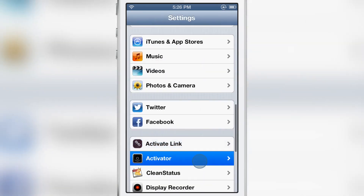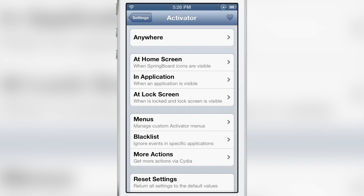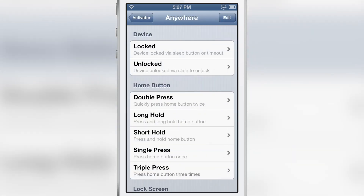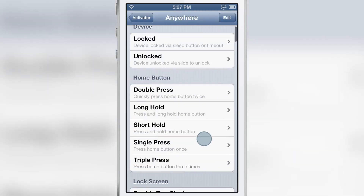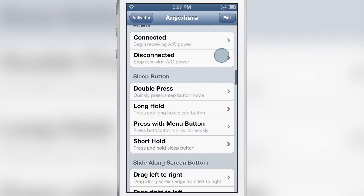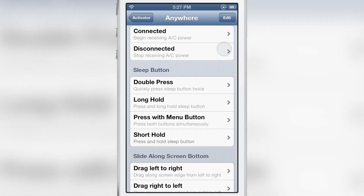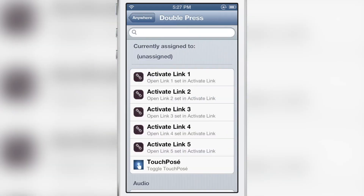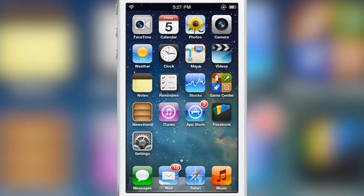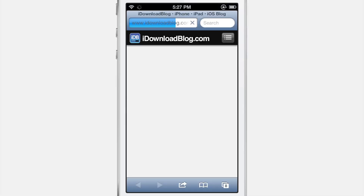all we do is go back into Activator, go to Anywhere, and select a particular action or gesture. Let's choose the double press of the sleep button. You can see Activate Links — I select the first one — and if I double press the sleep button, it launches that particular URL, just like that.